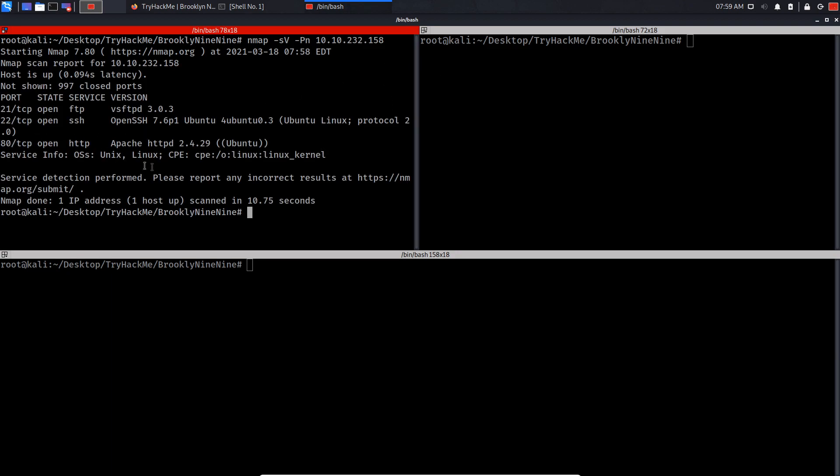As you can see guys, the scan has successfully finished. We have three open ports: port 21 for FTP, port 22 for SSH, and port 80 for a web server.